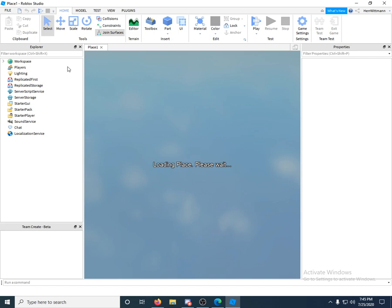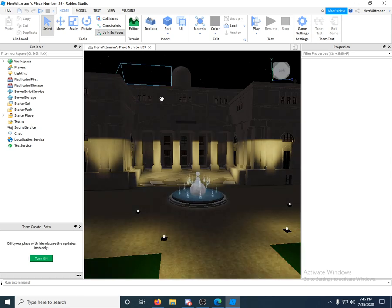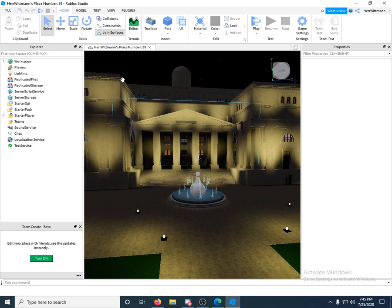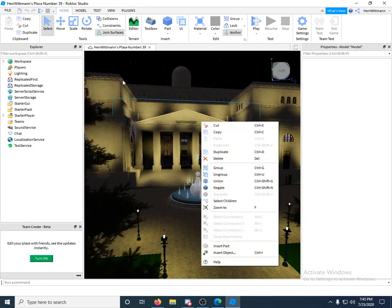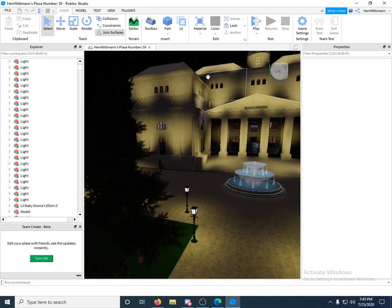depending on how many bricks you have and all that stuff, you can wait a bit. It can be a little annoying. Alright, here's my game. So this is the game I've been kind of working on. Now let's say I'm a good builder - you might be a good builder, or maybe you're a good scripter.